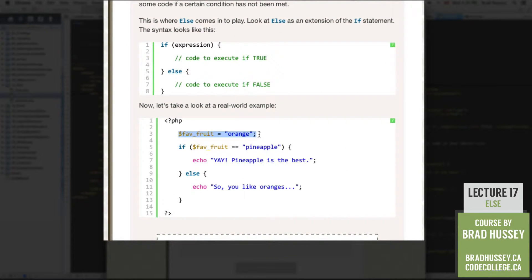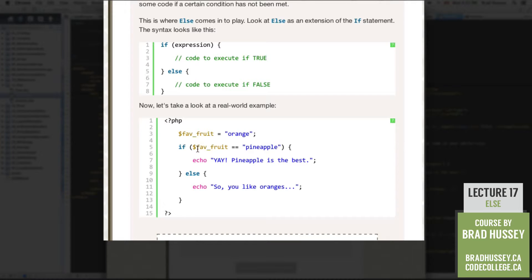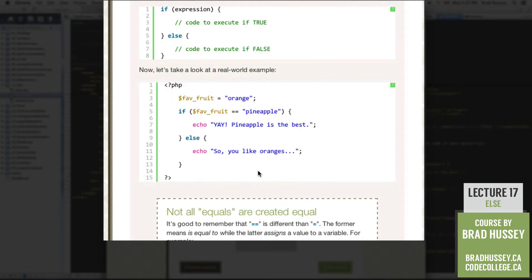So here's it in practice. The single equals symbol: we're assigning orange to favefruit. Whereas with double equals, we're comparing favefruit — or the value of favefruit, which is orange — to pineapple. So 'if favefruit is equal to pineapple' rather than 'favefruit equals pineapple,' because then we're just going to be replacing the value of the variable with pineapple rather than orange, and it will always evaluate to true. So keep in mind: single equals is not equal to double equals. Hopefully that made sense.